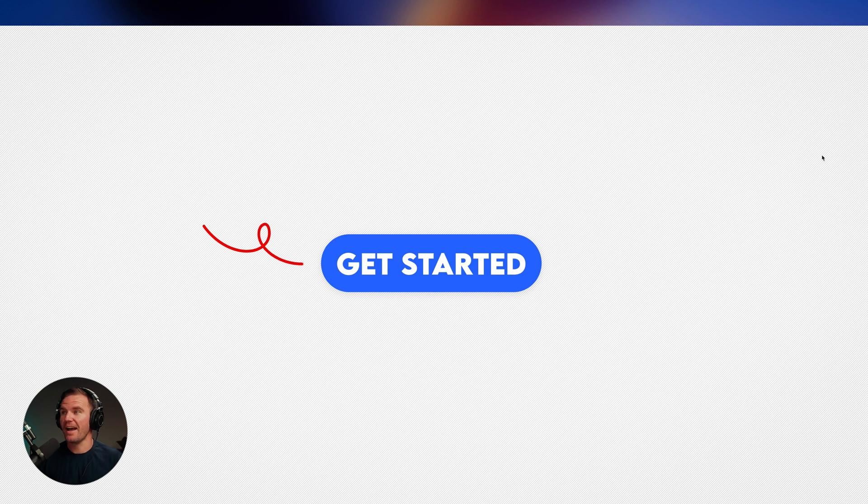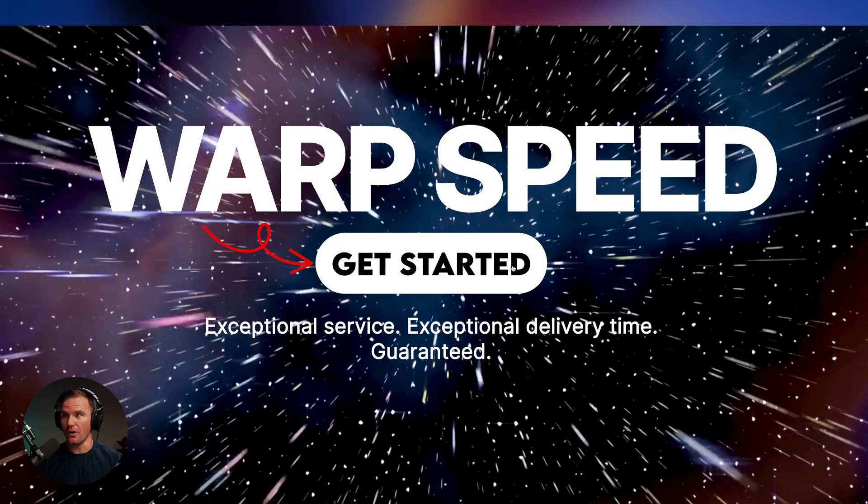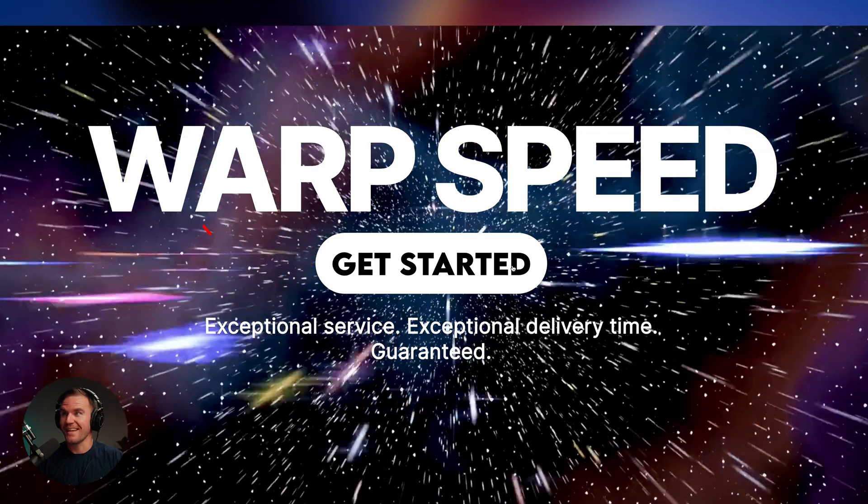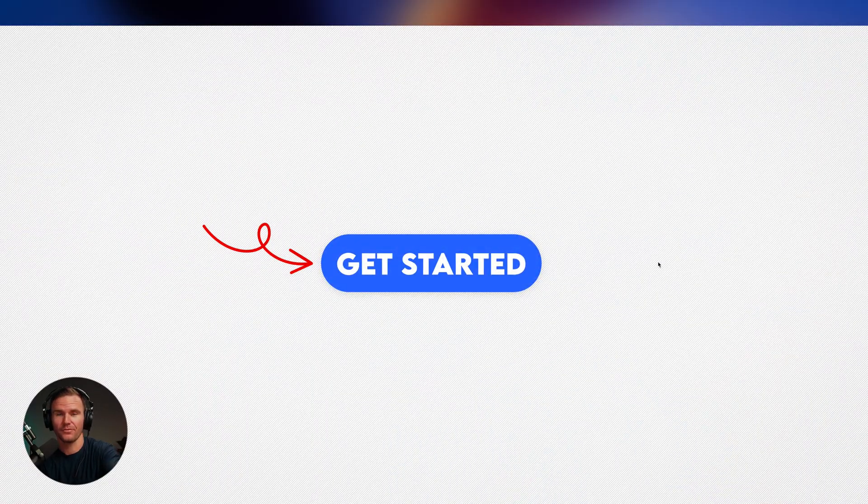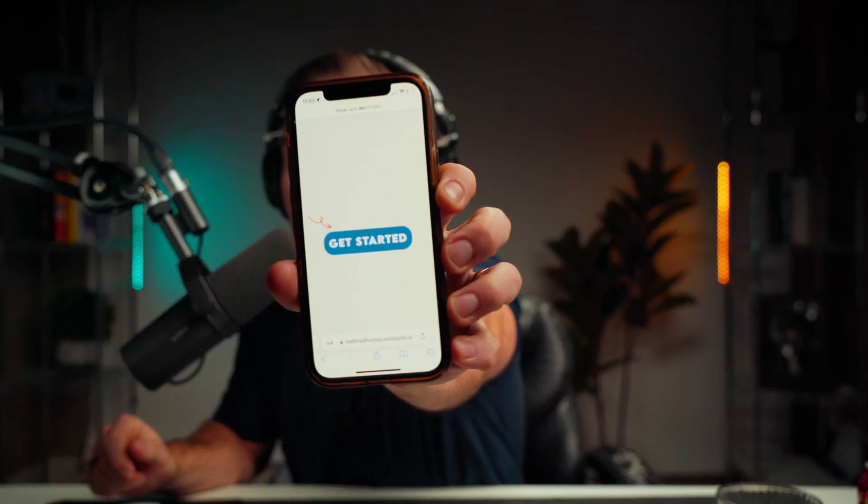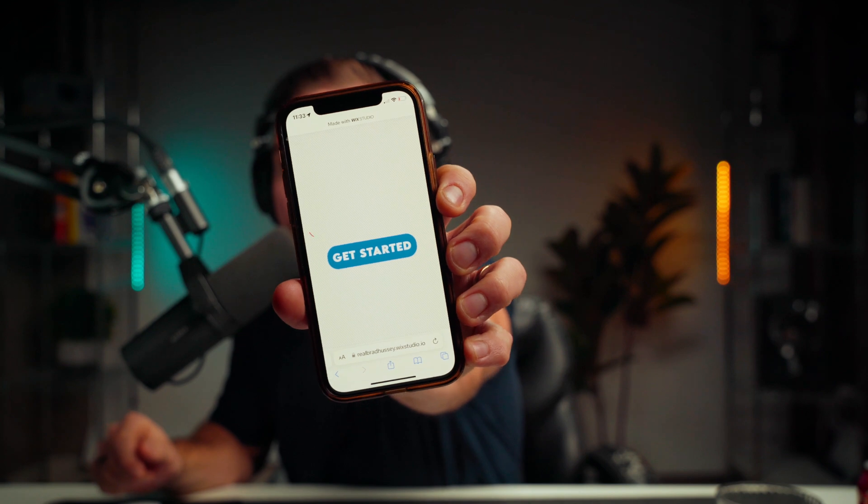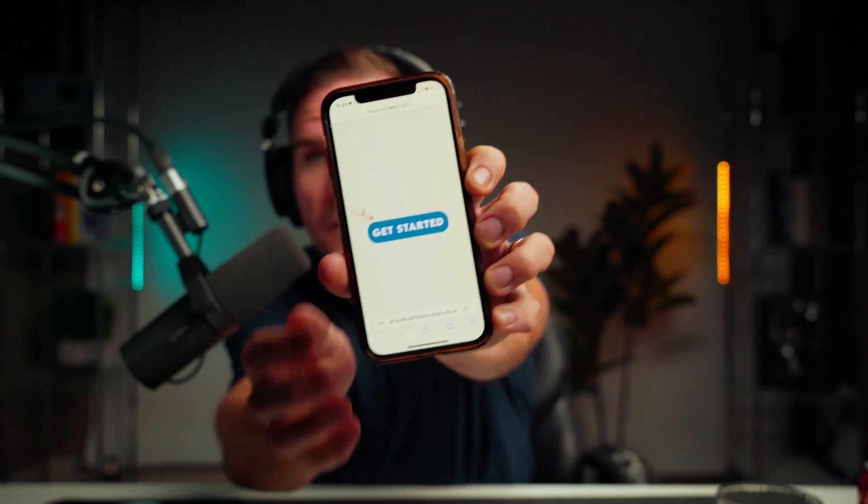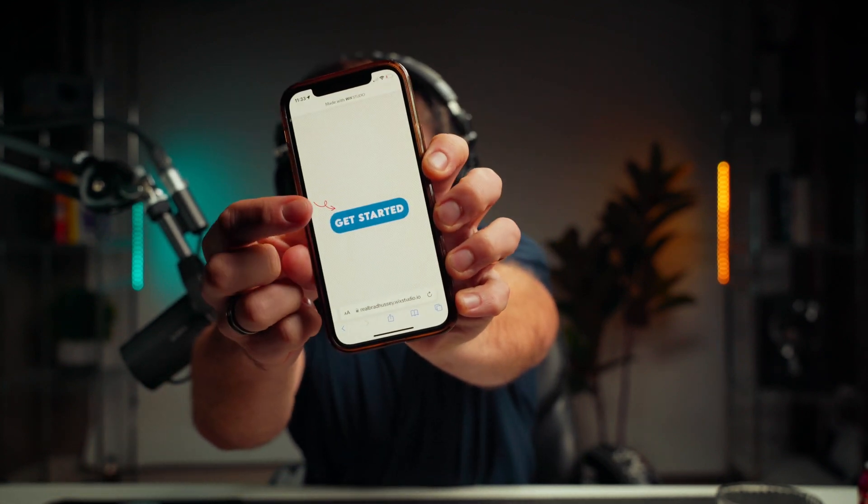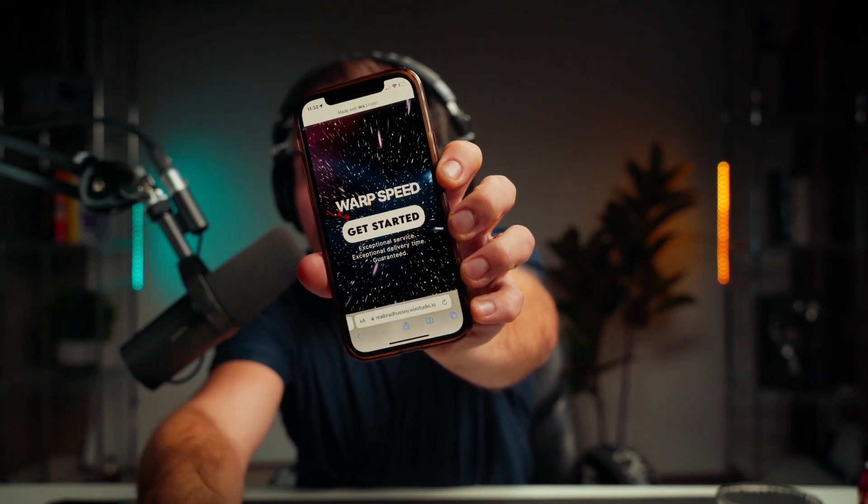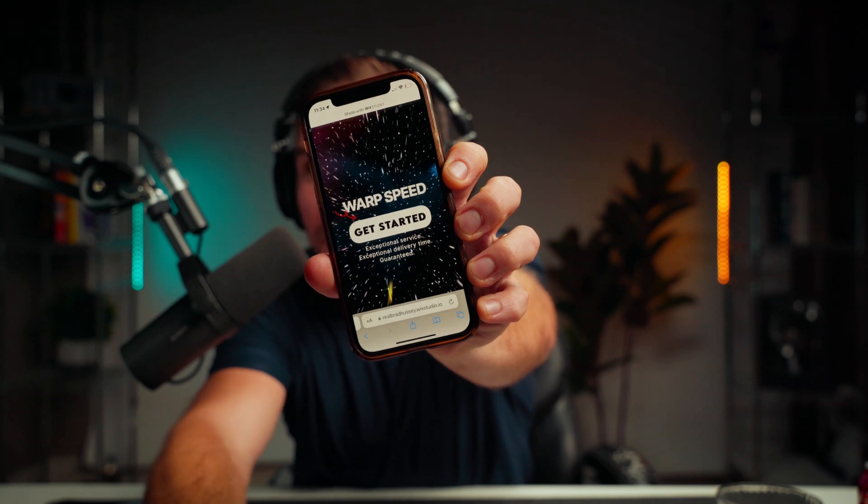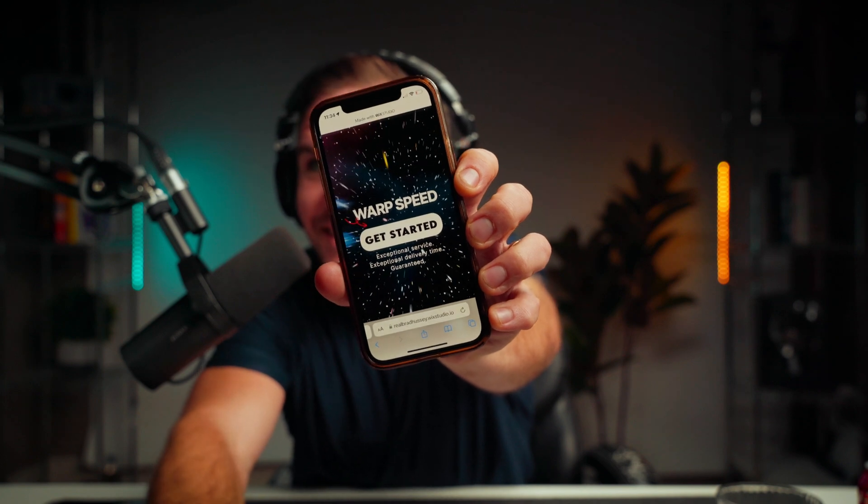So here we have our get started screen and button. When I hover, boom. Now if I test it out on my phone, let's check it out. Get started. Boom. Warp speed. That is super cool. Really cool effect, really easy to implement.